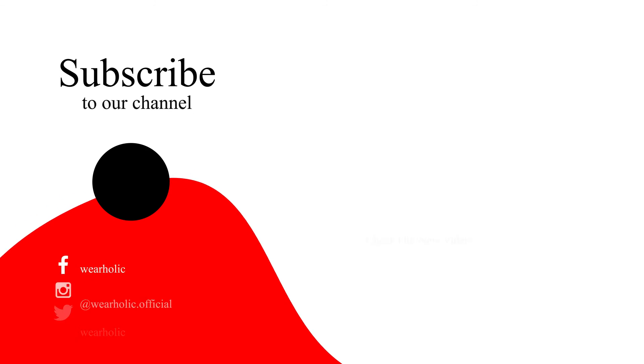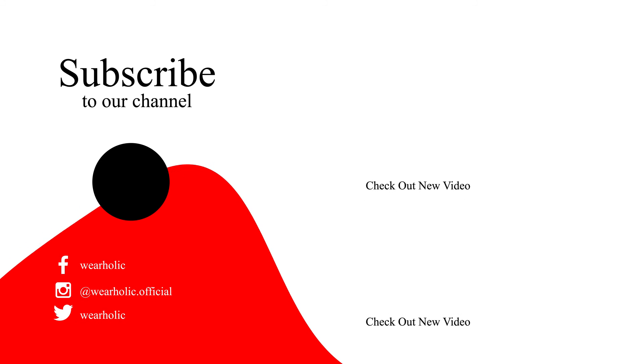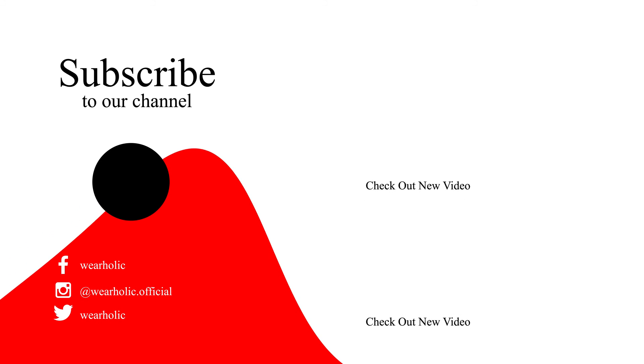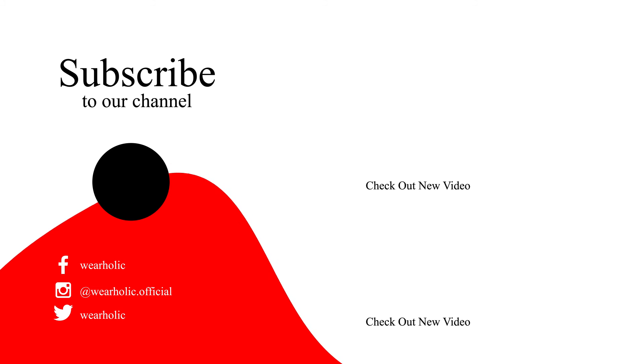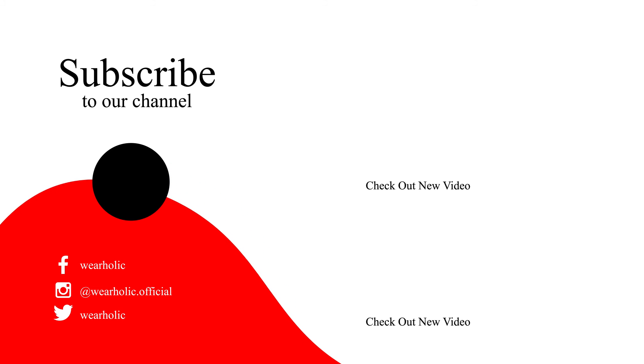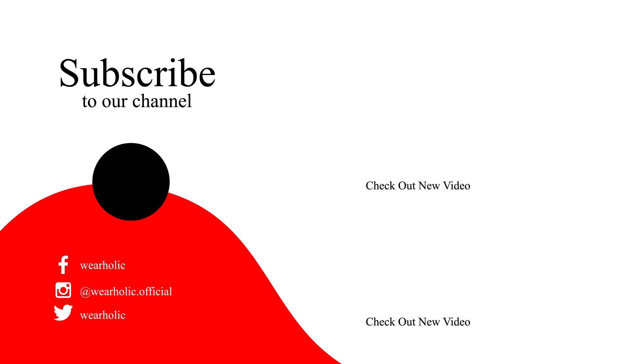That's it in today's video. If you have anything else on your mind, then just drop it in the comments below. If you liked this video and found it helpful, then give it a thumbs up and subscribe for more wearable tech tips and reviews.